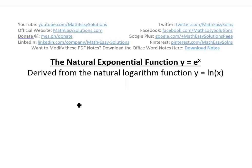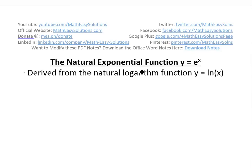Hi, it's time for another math easy solution. In this video, I'm going to discuss further the natural exponential function y equals e to the x, which I probably went over in several videos ago — see those in the video link below. In this case, I'm going to derive it strictly from the natural logarithmic function, basically y equals ln of x, which I defined using integrals and derivatives, or basically calculus, in my earlier videos, so make sure to watch that.